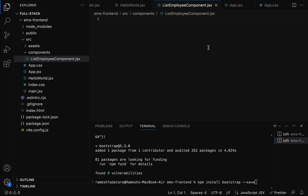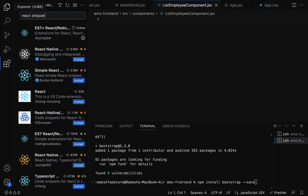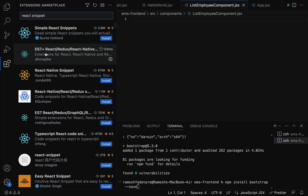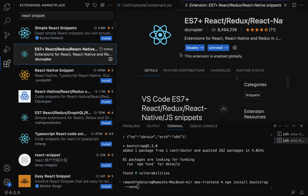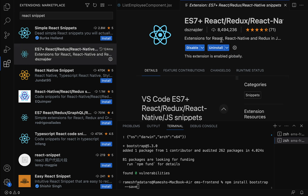Instead of writing the same code to create a functional component manually, we can use code snippets. VS Code has an extension called React code snippets. Go to extensions, search for 'react snippets', and you can see the extension — ES7+ React/Redux/React Native snippets. Click on it and go ahead and install this extension. It provides commonly used code snippets. Once you install it, you can use the React code snippets.